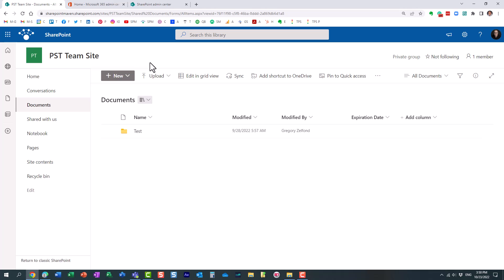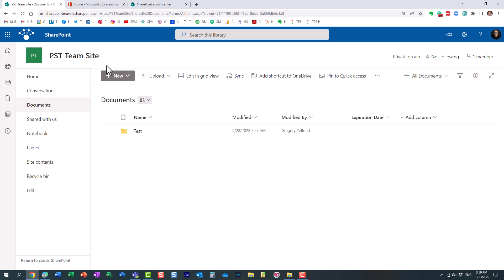So, for example, I want to show you something here. This is a team site that I created, and this site was created in Pacific time zone. My organization is in Eastern time zone, but just for this demo, I created this site in the Pacific time zone.